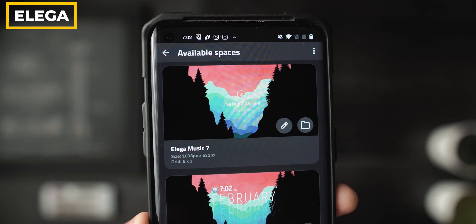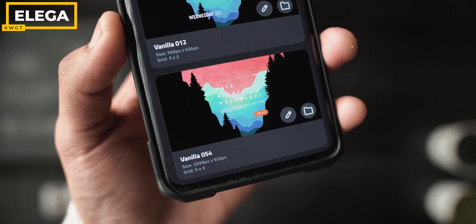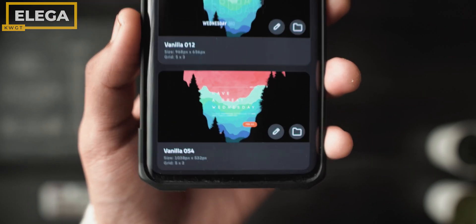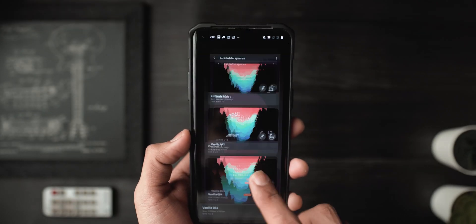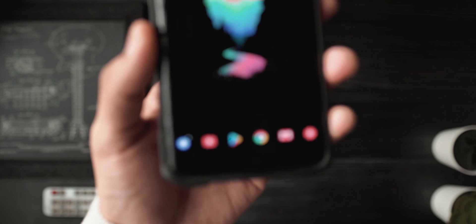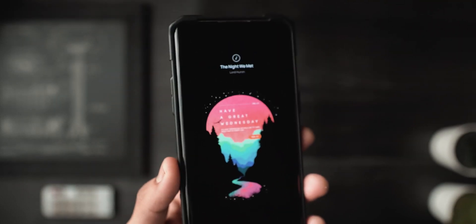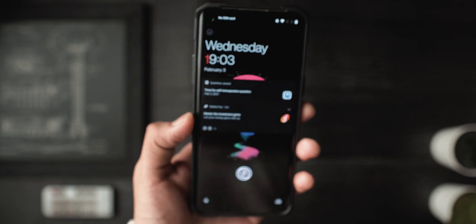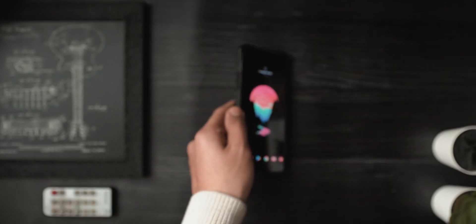Next up we've got the music widget, which is from a KWGT pack called Alega for KWGT — it's music widget number seven. It keeps things really cool and simple, complements the empty space, and puts a music widget on top of the screen. It looks really great especially with this particular setup. Download links to both these packs will be in the description below.